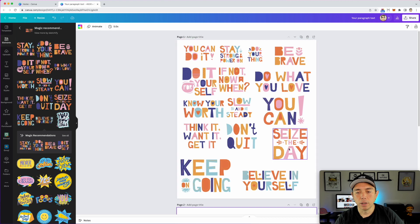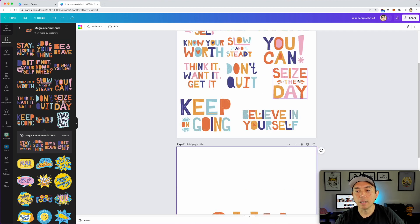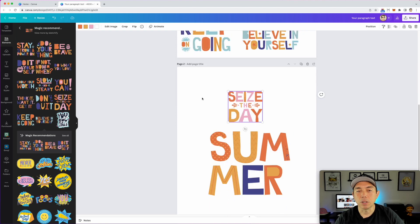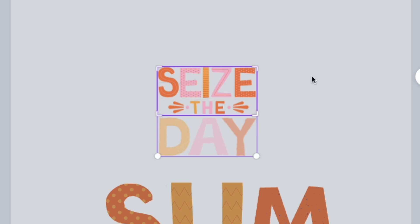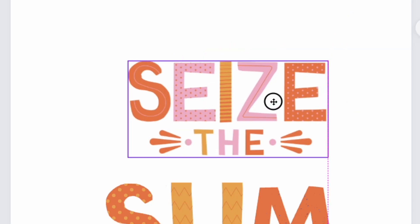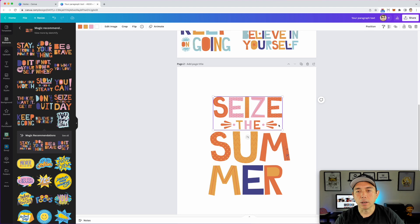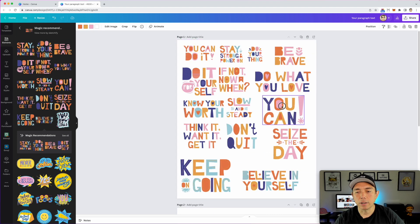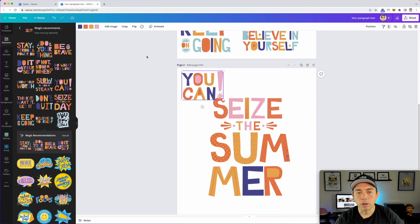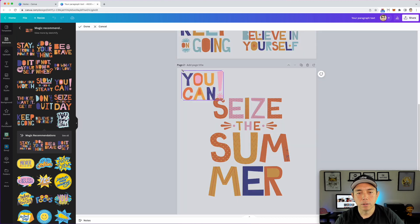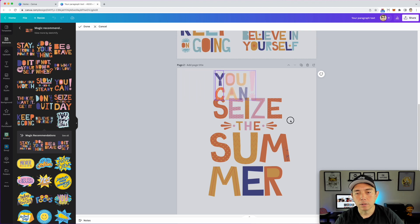We can also crop out a whole phrase instead of just letters. So instead of 'seize the day,' we're going to do 'seize the summer.' Let's just do that — that was a lot easier than trying to do individual letters. 'Seize the summer.' Now maybe an exclamation point — I think I saw one here. Yes, let's bring that down and crop out just that exclamation point.